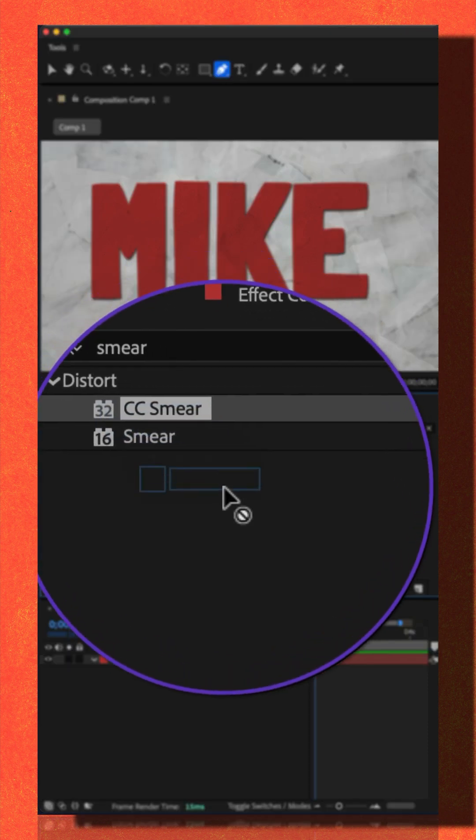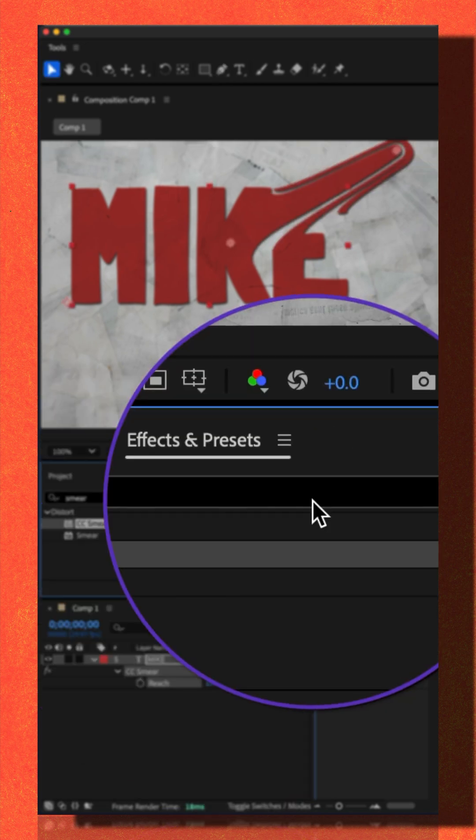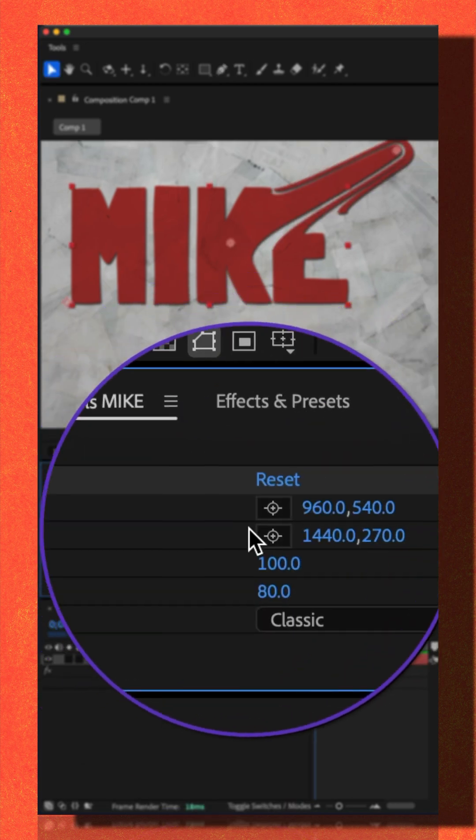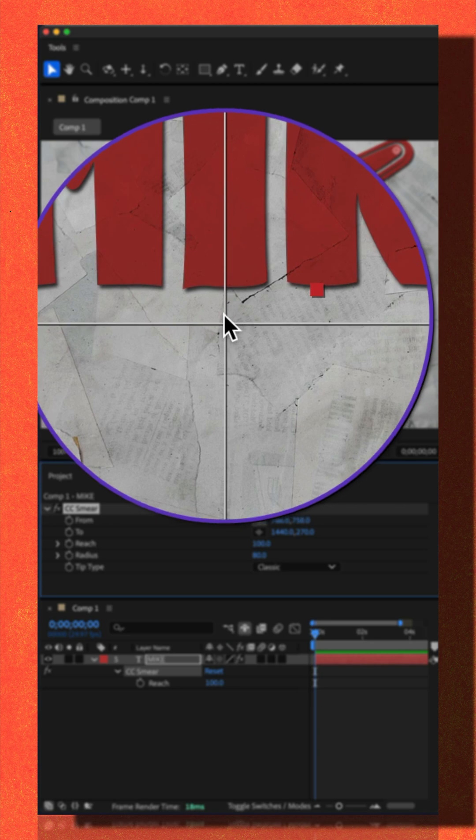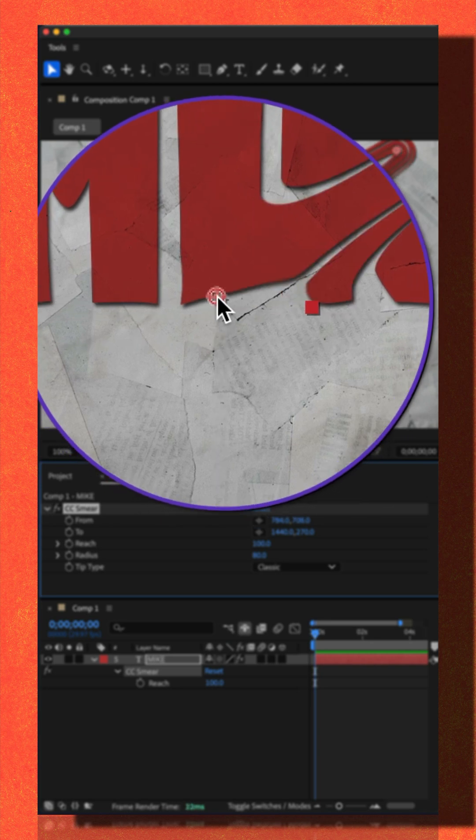I'll drag CC smear onto the text layer. I'll go to the effect controls panel. I'm going to go to the from property. I'll click the registration point and put it to the bottom of this eye.